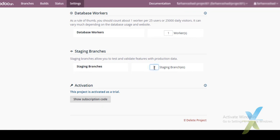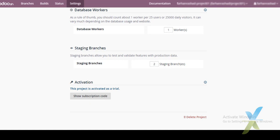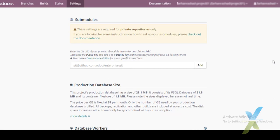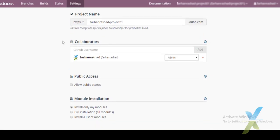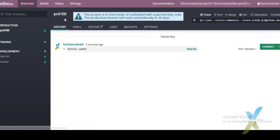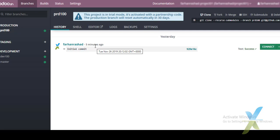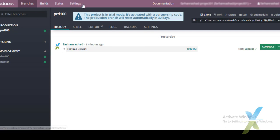By default, two staging branches are available with any newly created project. There is also an activation code field where we can update the subscription code. Partners can use a new project for one month with the partnership code, after which it expires.